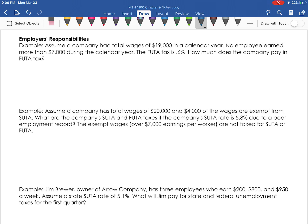In this video, we're going to talk about unemployment tax. We have FUTA, which stands for Federal Unemployment Tax Act, and then we have SUTA, which stands for State Unemployment Tax Act. This first example, we're going to talk about how to calculate FUTA, which is the Federal Unemployment Tax Act.